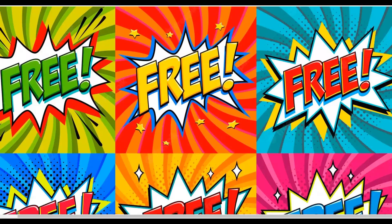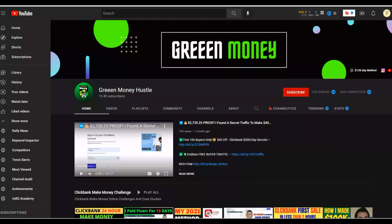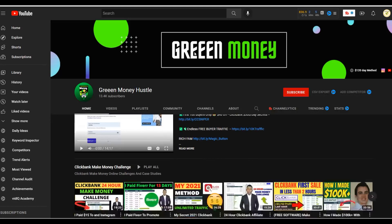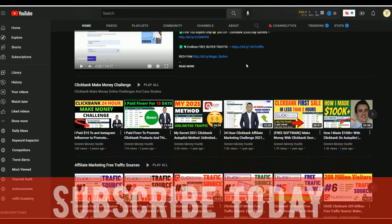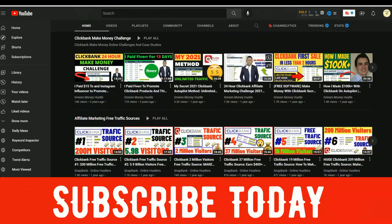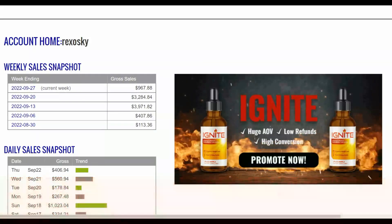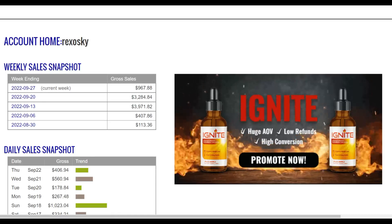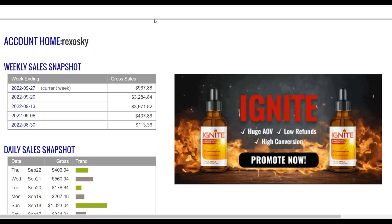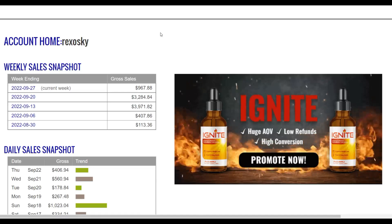If you're new to this channel, be sure to subscribe. I post new videos just like this one that can help you start making money online. I post a lot of videos on how to make money on ClickBank using free and paid traffic methods. Most of the methods I share are free, so you can get started, make some money, and then reinvest that into paid traffic to make even more.